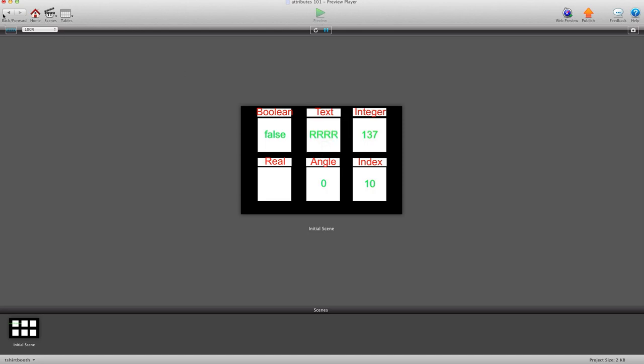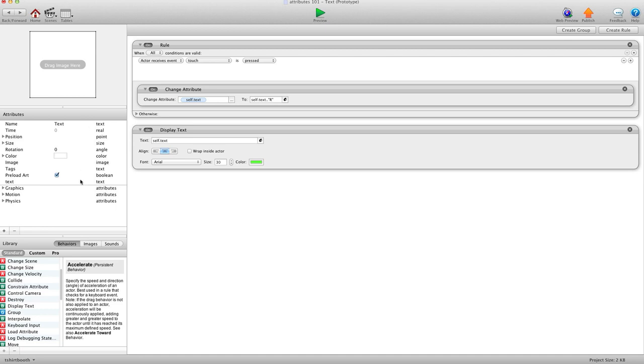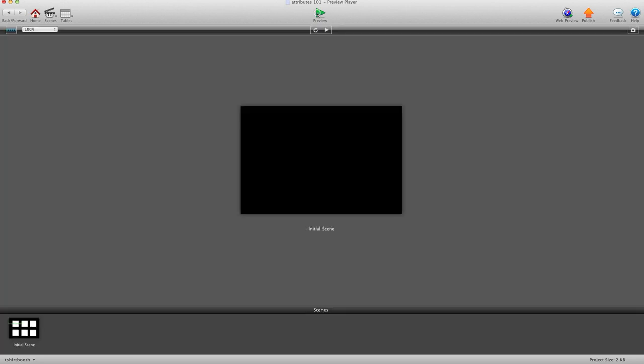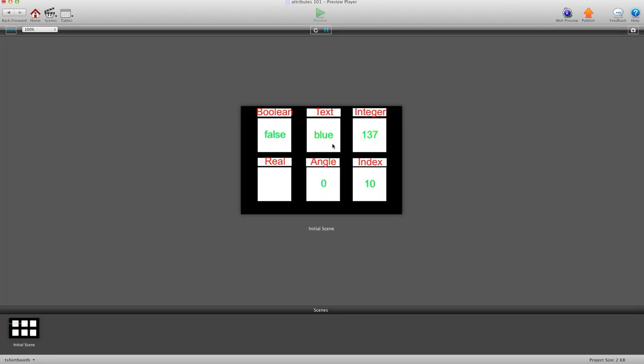It's just anything text. You can just go in here and say you wanted to just type in blue. Because of the text attribute, simple. Hit preview and now it says blue and I click and it adds an R beside it because I told it to. So that's plain and simple for text.